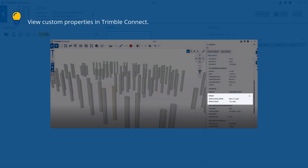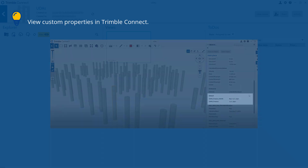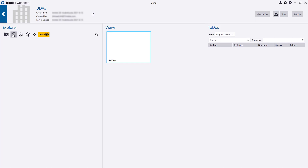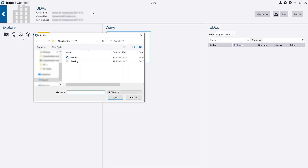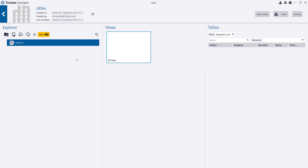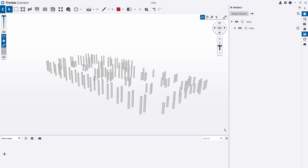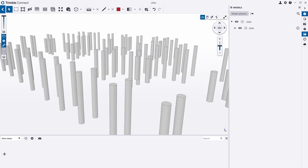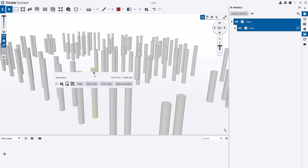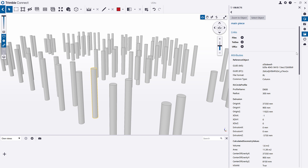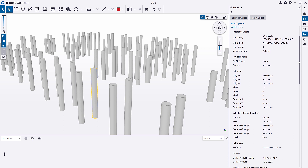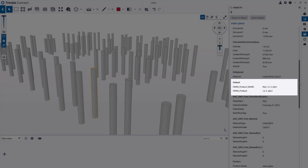Let's view the custom properties in Trimble Connect. Import the IFC file by clicking the File icon and then select the file you want to import. Select any object, right-click it and select its name. The related attributes are shown on the right-hand side. Scroll down until you find the default section. As you can see, the custom properties that you exported from Tekla Structures are shown here.